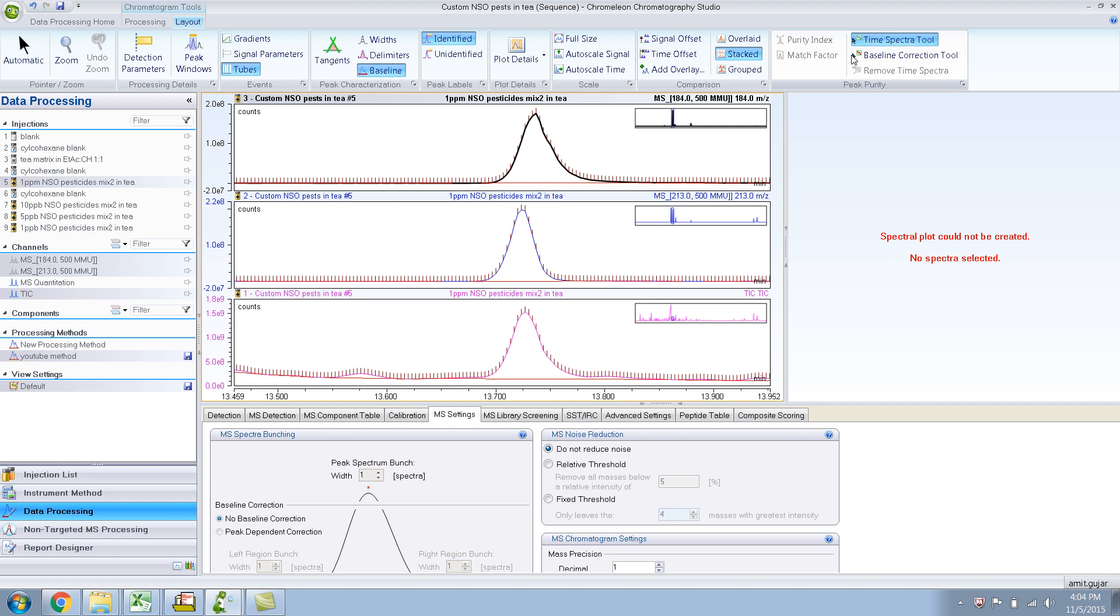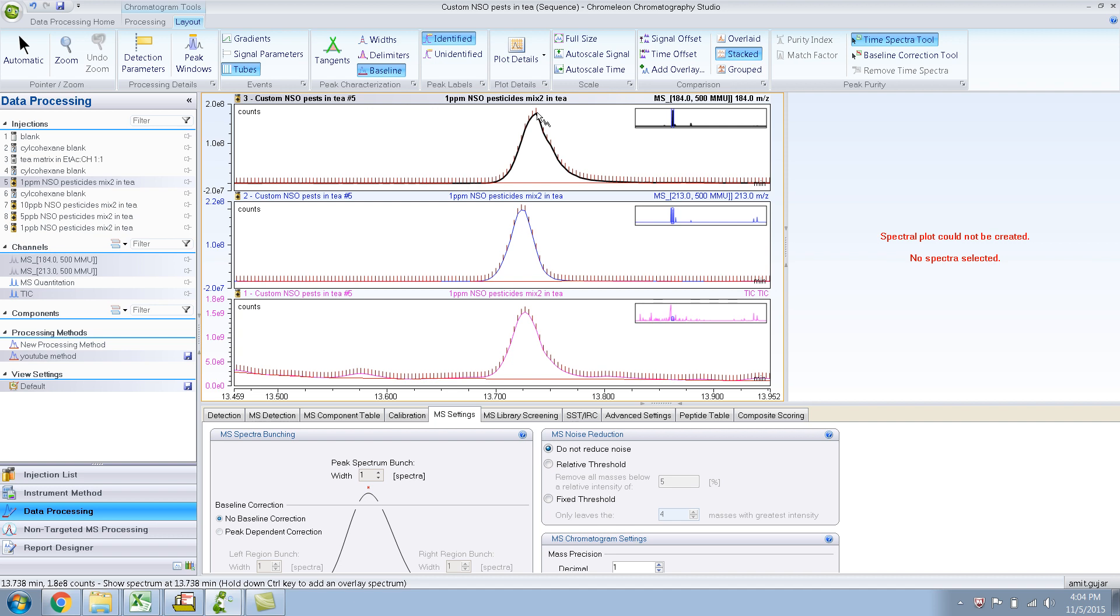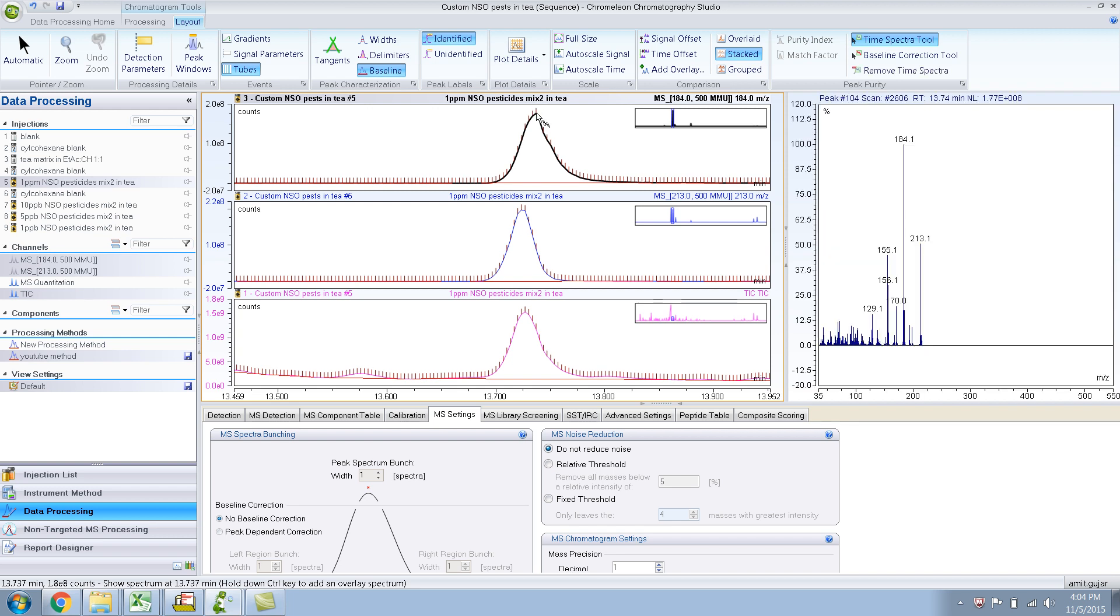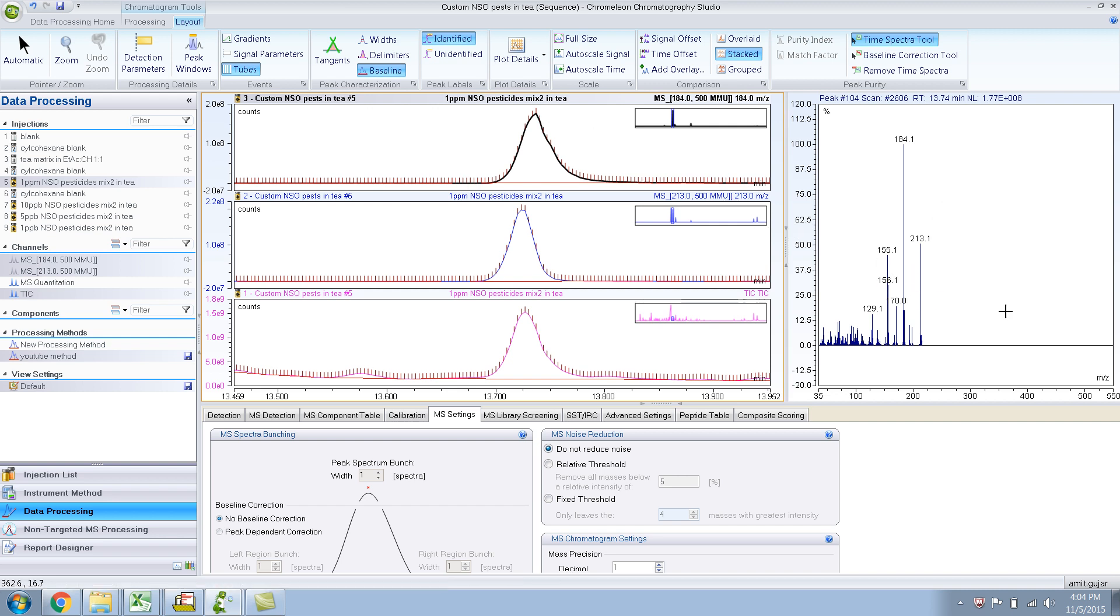So when I choose this, you will get this funny looking - I don't know what it is - some kind of looks like electric lightning or something like that, bolt or something. So let me do that, and when I do that, it will show me on the mass spectra pane the mass spectra for that point.